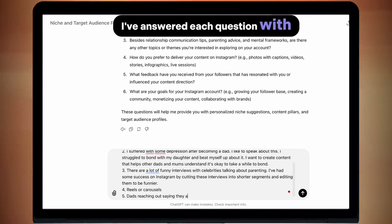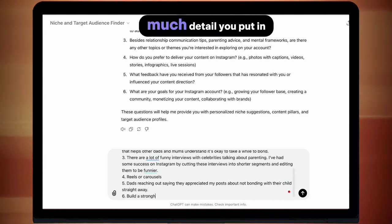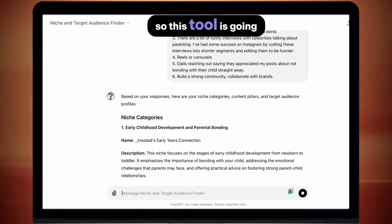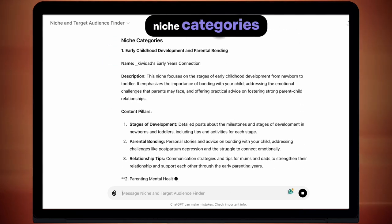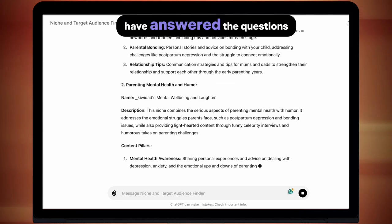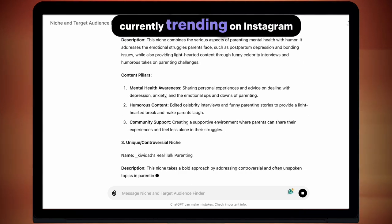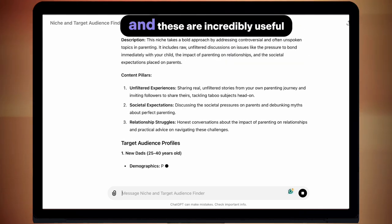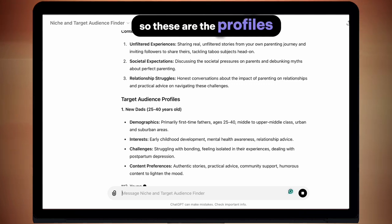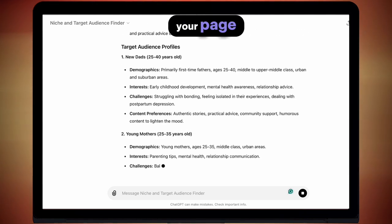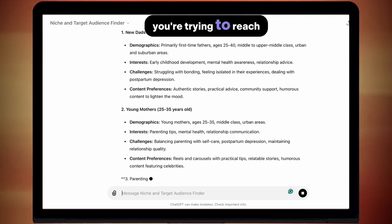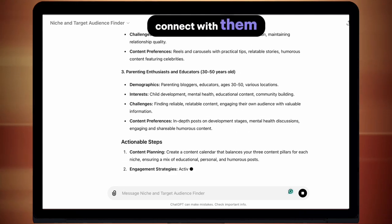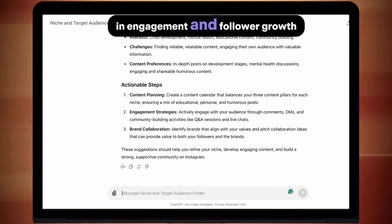I've answered each question with a couple of sentences — again, up to you how much detail you put in. Once I press enter, I will start to get my results. This tool is going to give me three different niche categories, based on how you've answered the questions as well as what is currently trending on Instagram. We're also going to get three target audience profiles, which are incredibly useful — these are the profiles of who is likely to follow your page and the people you're trying to reach. Your content should connect with these three types of people, and if you can connect with them, you're going to get a massive surge in engagement and follower growth.